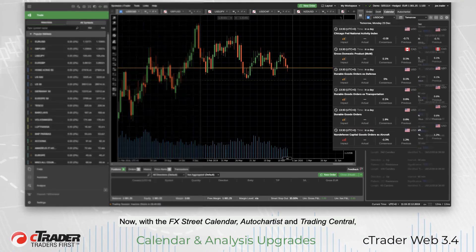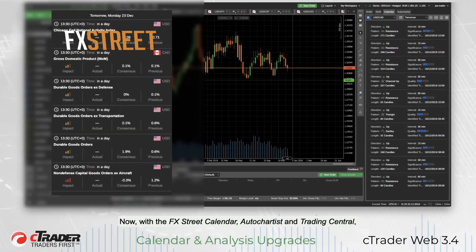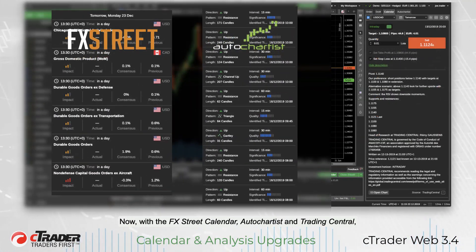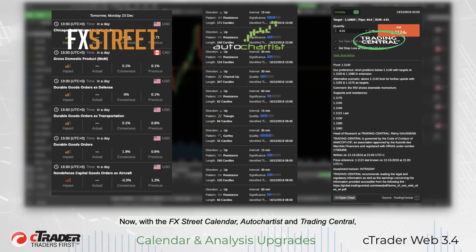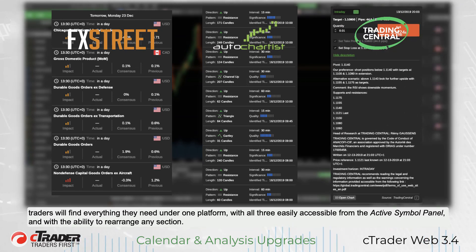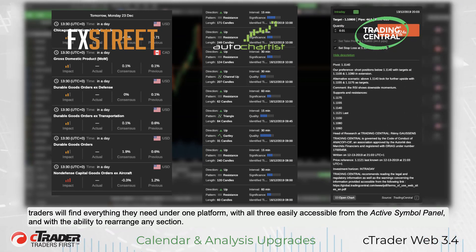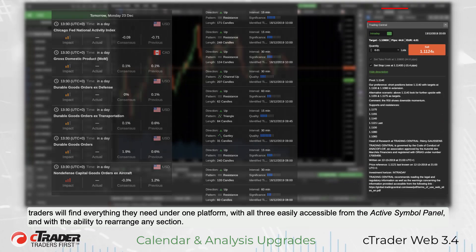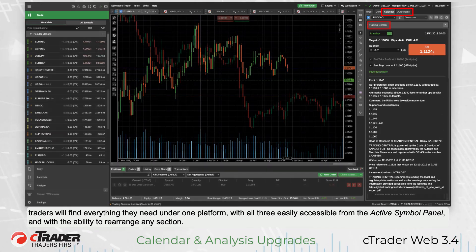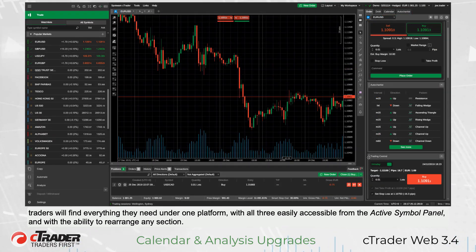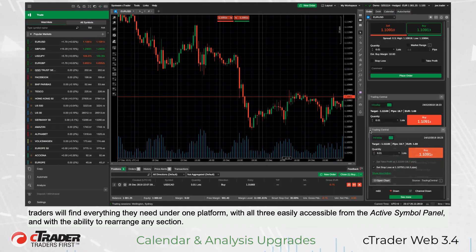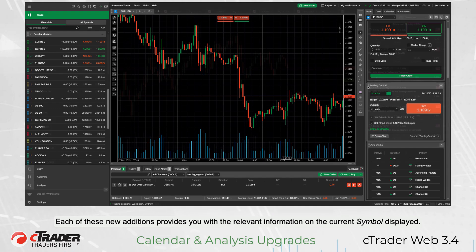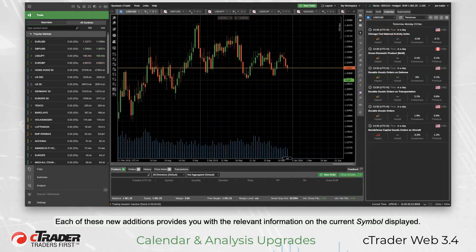Now, with the FX Street Calendar, AutoChartist, and Trading Central, traders will find everything they need under one platform, with all three easily accessible from the active symbol panel and with the ability to rearrange any section. Each of these new additions provides you with the relevant information on the current symbol displayed.